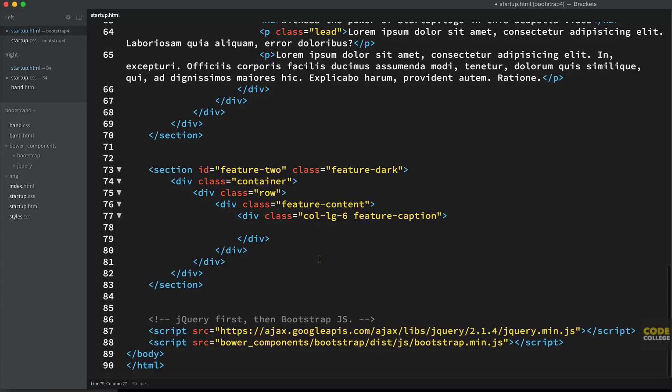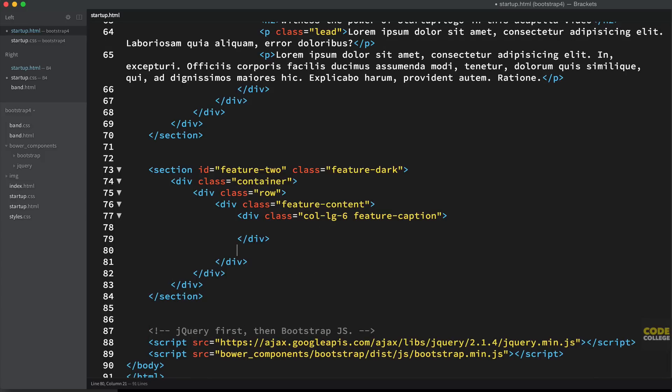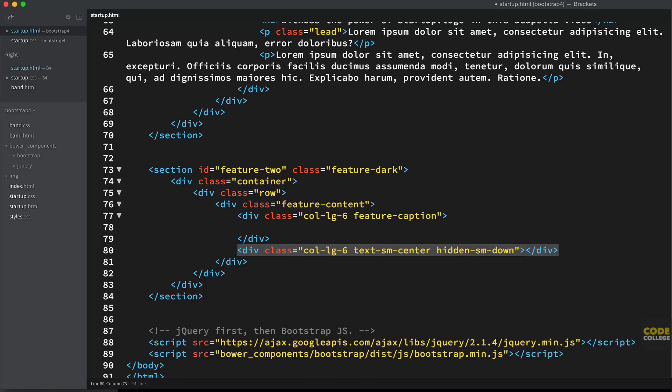So we have our feature content and feature caption. And then we're going to keep coding here, our skeleton, we're going to have a div with the class of col-lg-6, and the class of text-sm-center, and the class of hidden-sm-down. Now let me explain all this.